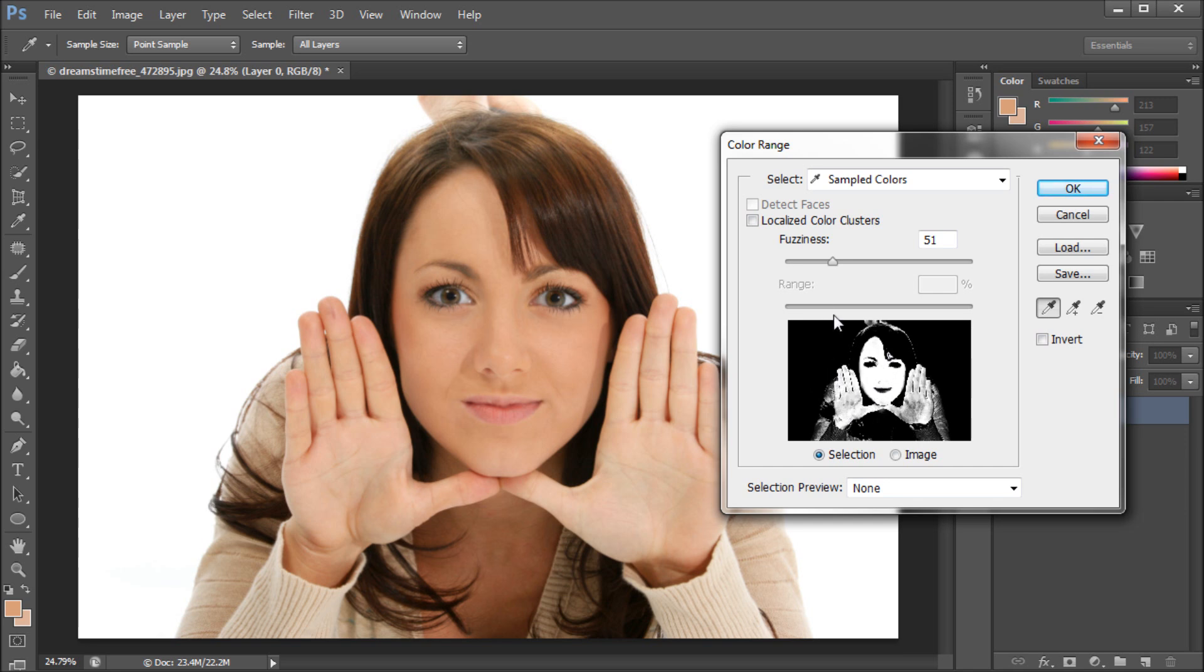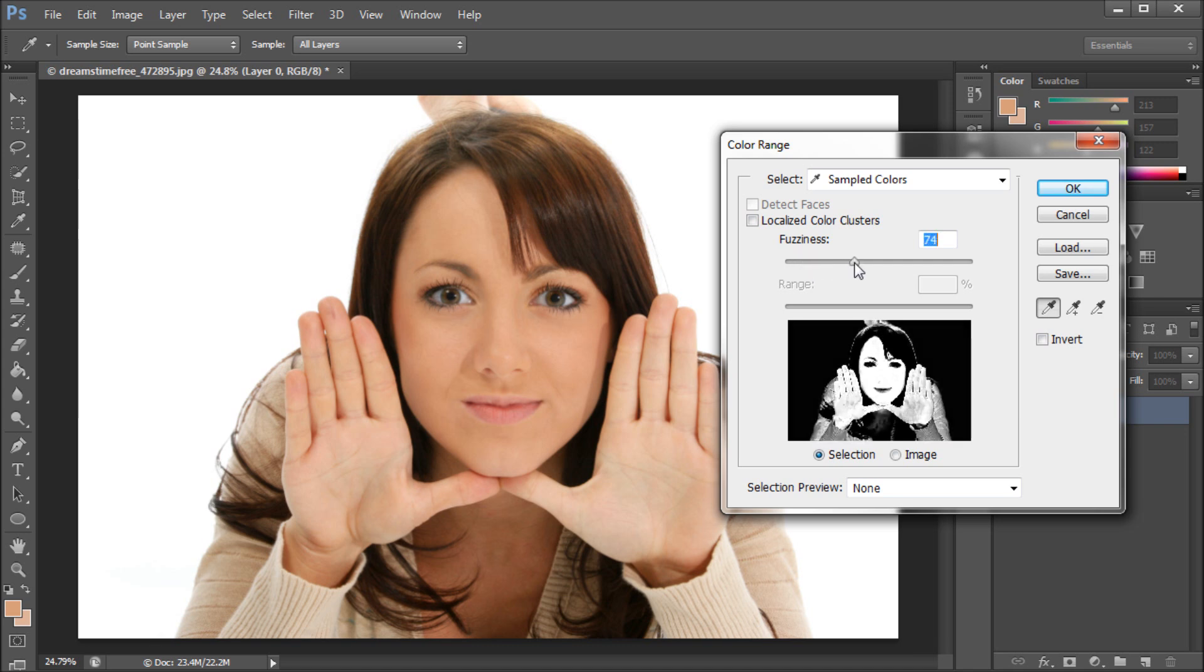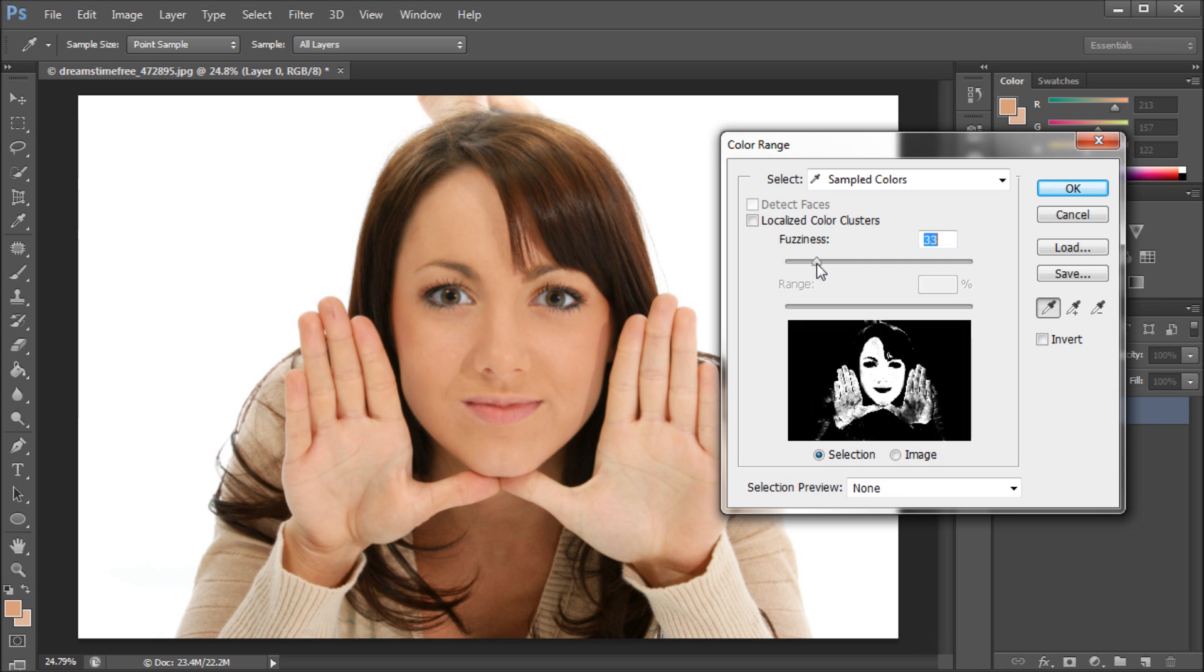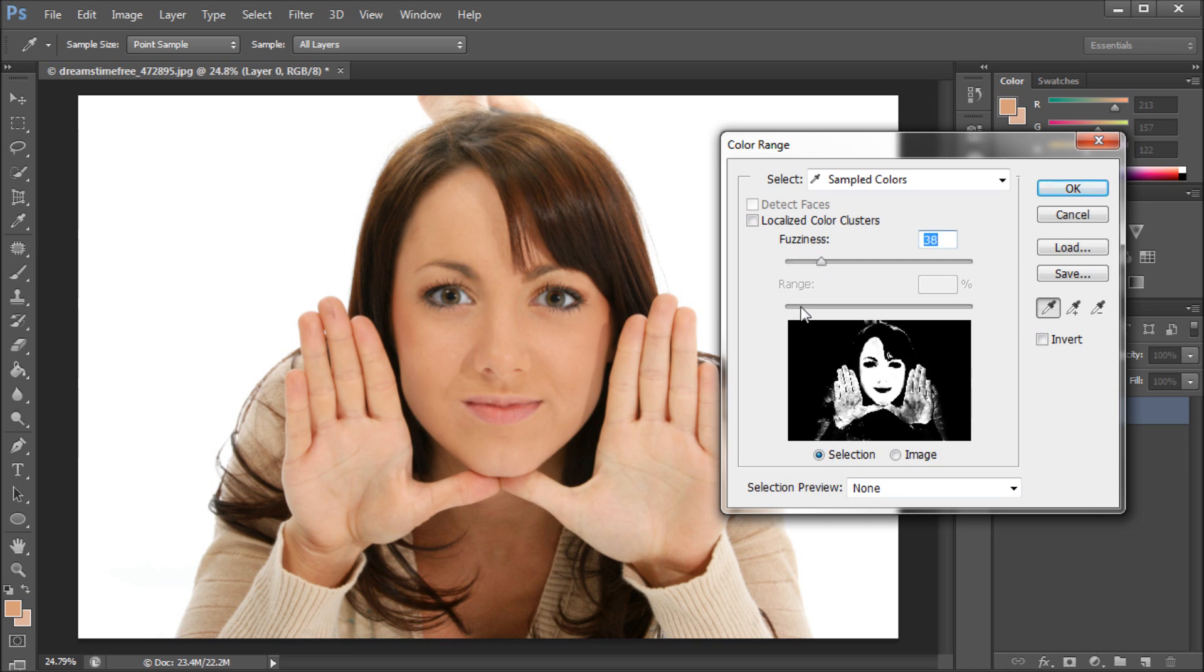But you can see that it also selects that in other areas of the photo. So you can adjust this slider, but you can never get a very good selection. It's good for some circumstances, but in others it gets a little rough.